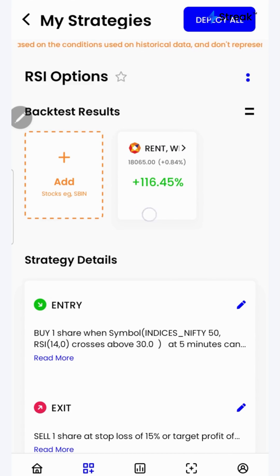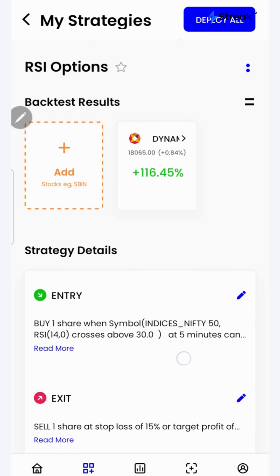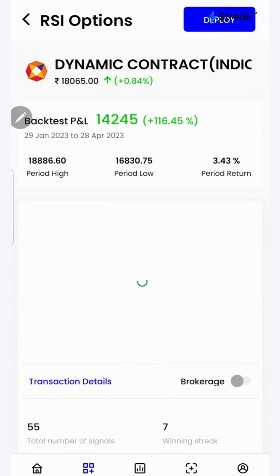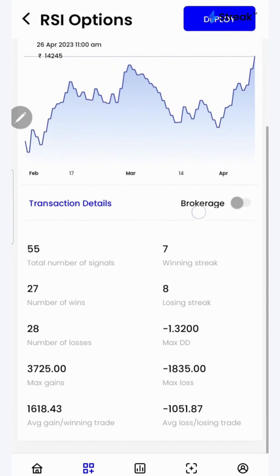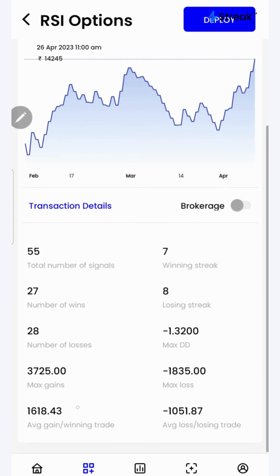I have attached the link to this strategy in the description so that you can open this strategy on your device. I'll click over here to see a detailed backtest report. If I scroll down, I'll be able to see a lot of performance metrics such as winning streak, losing streak,